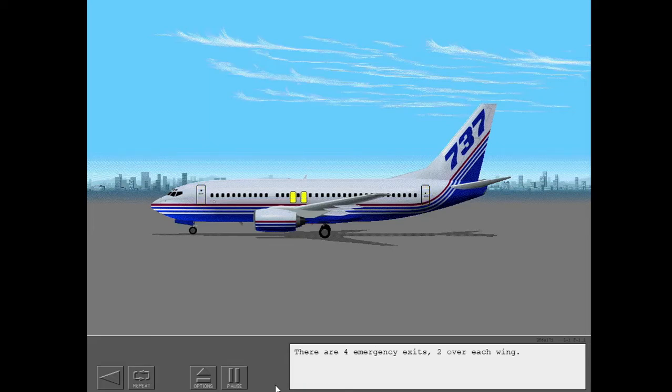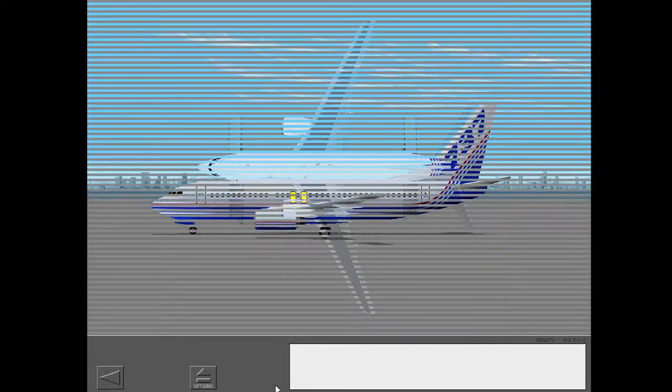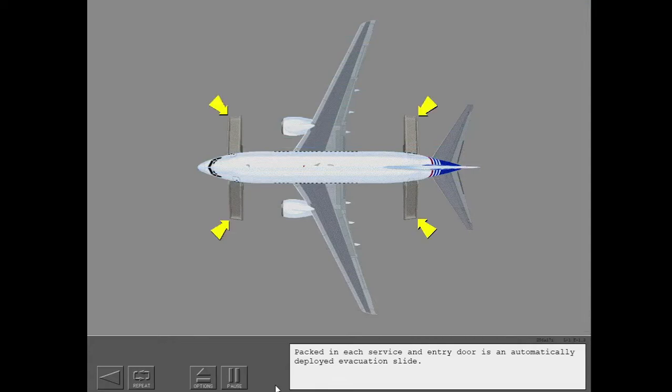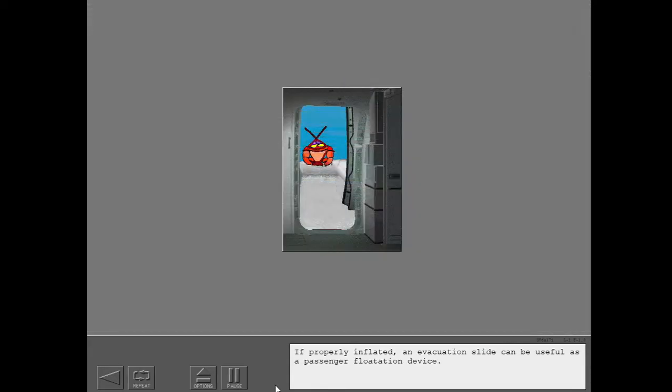There are four emergency exits, two over each wing. Packed in each service and entry door is an automatically deployed evacuation slide. If properly inflated, an evacuation slide can be useful as a passenger flotation device.